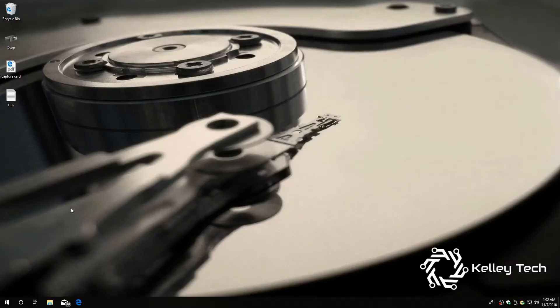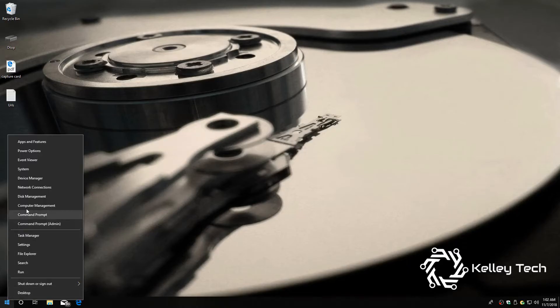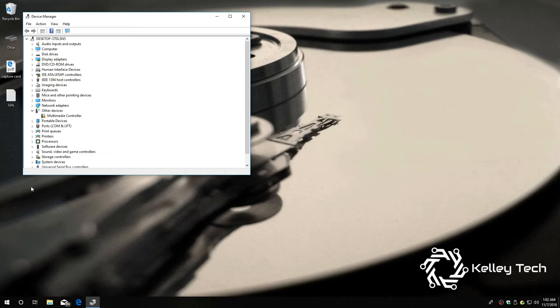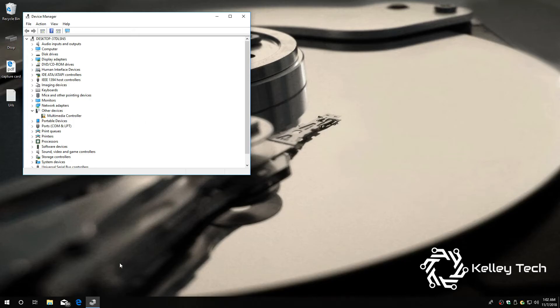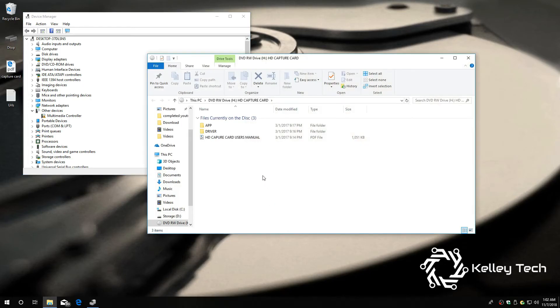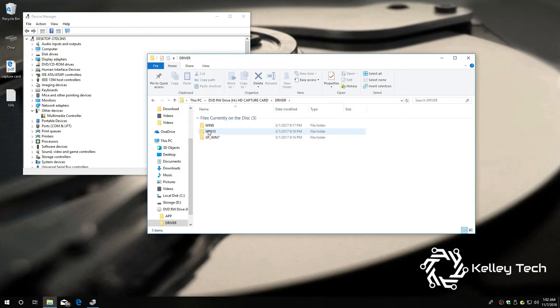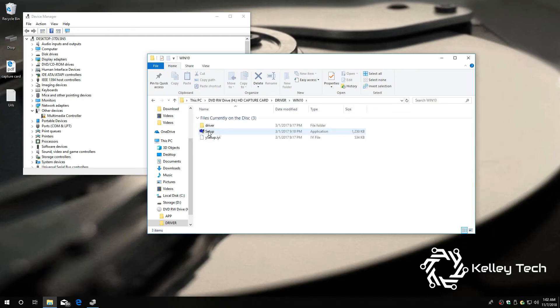Now that you've got your computer booted up, right click on start, go to device manager. And as you can see, we've got an issue right here. And that's our card. So, I'm going to install the CD that came with the card. Just waiting for it to recognize. There it is.